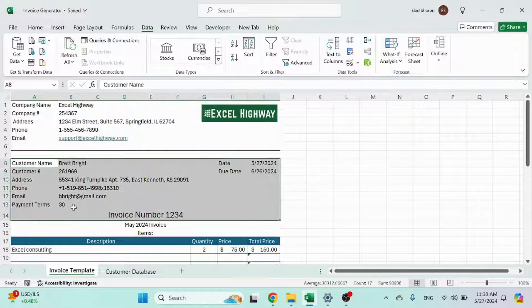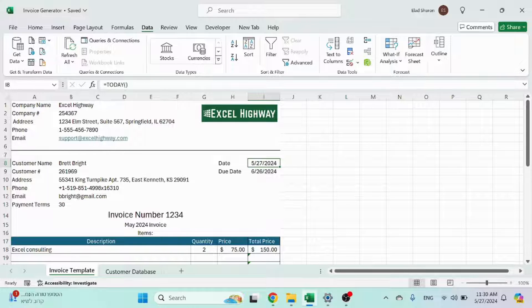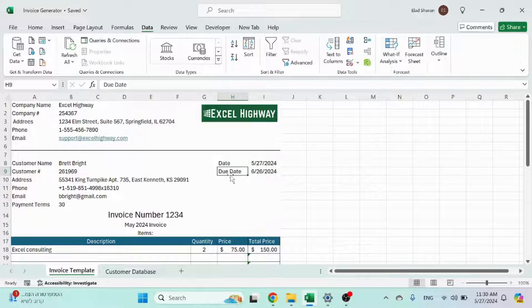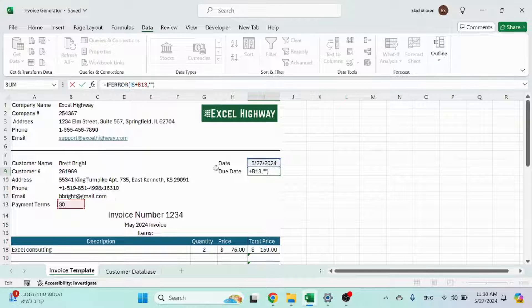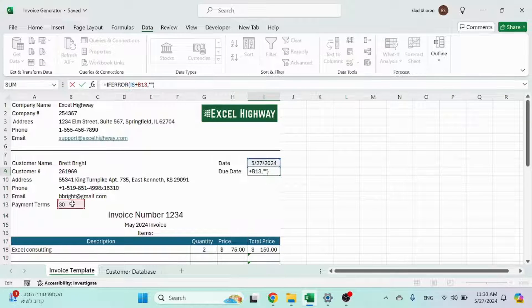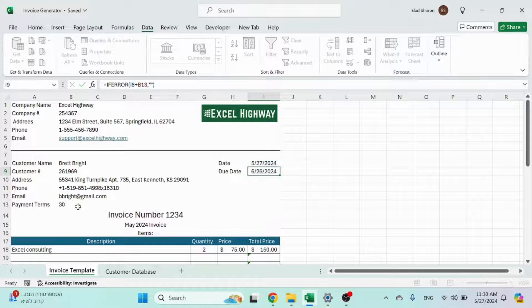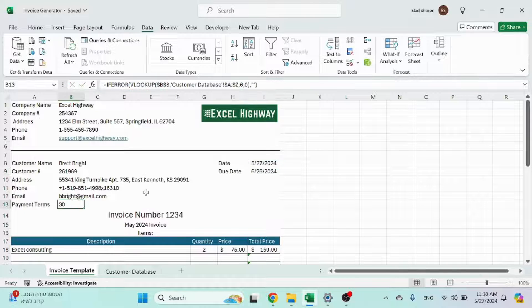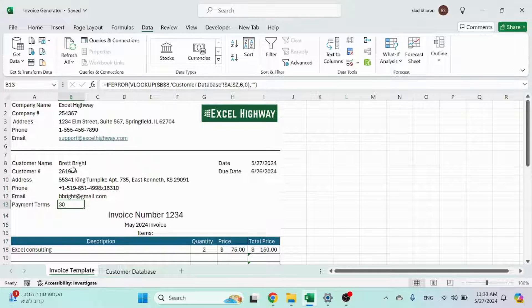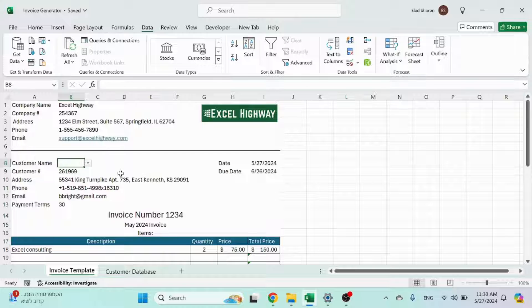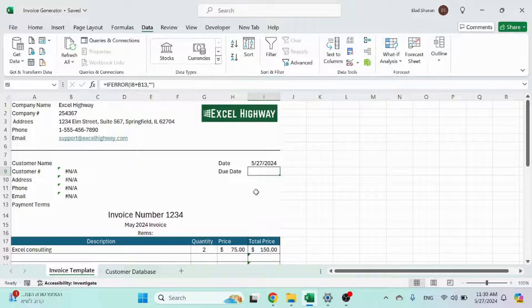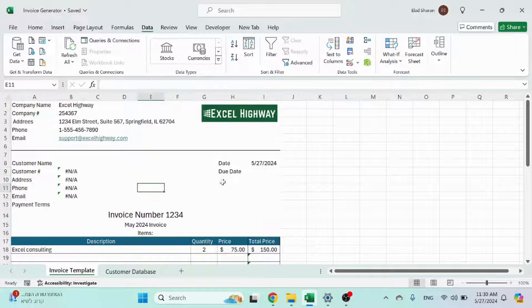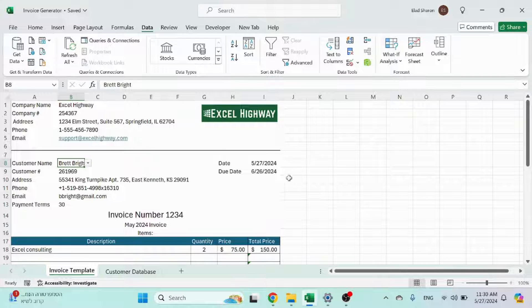Okay, this is the customer part. We have the date, which is the date of today. So that's always going to show today. We have the due date, which is the date plus the payment terms. Now notice I do have an IFERROR here because in the case that I don't have anybody selected like this, then I don't want this to show NA. So that's why I have it over here.